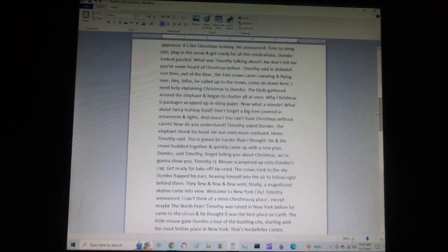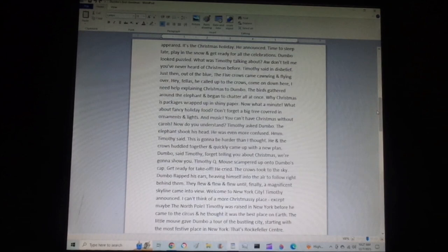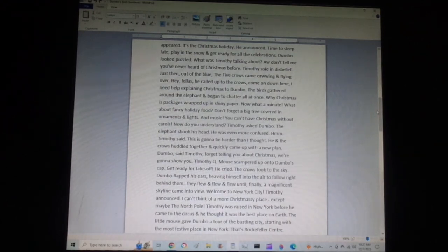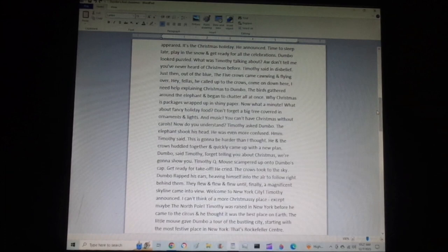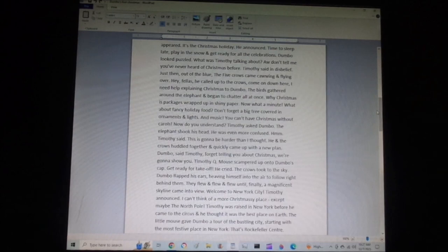Time to sleep late, play in the snow, and get ready for all the celebrations. Dumbo looked puzzled. What was Timothy talking about? Aw, don't tell me you've never heard of Christmas before, Timothy said in disbelief. Just then, out of the blue, the five crows came cawing and flying over. Hey, fellas, he called up to the crows. Come on down here. I need help explaining Christmas to Dumbo.